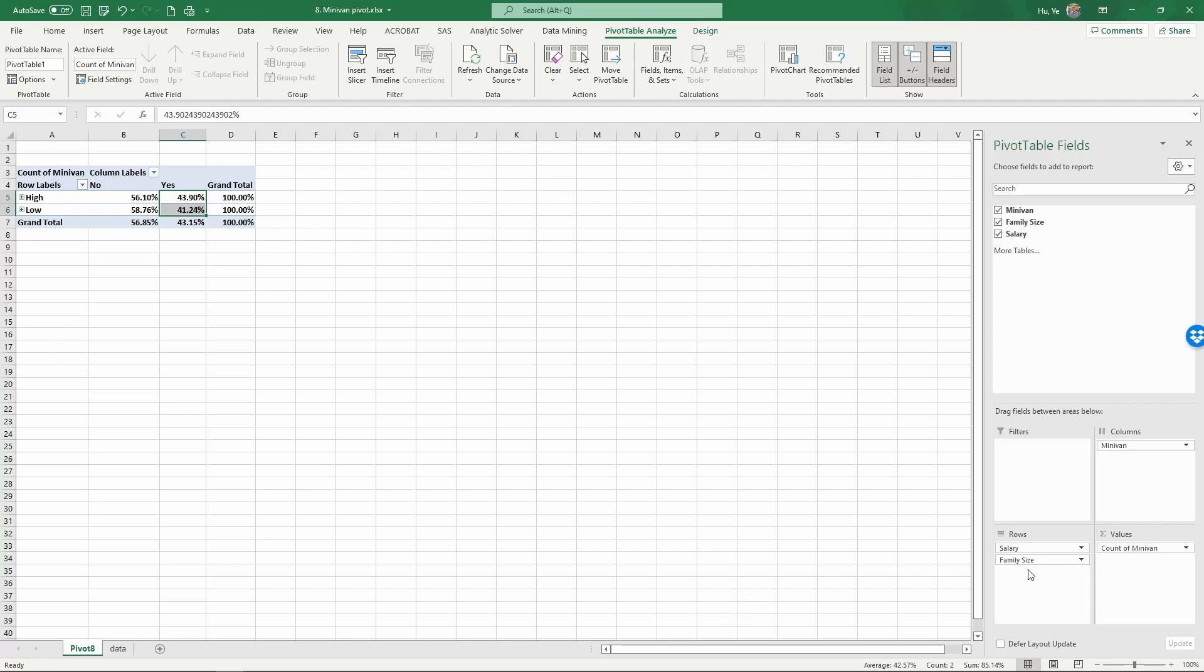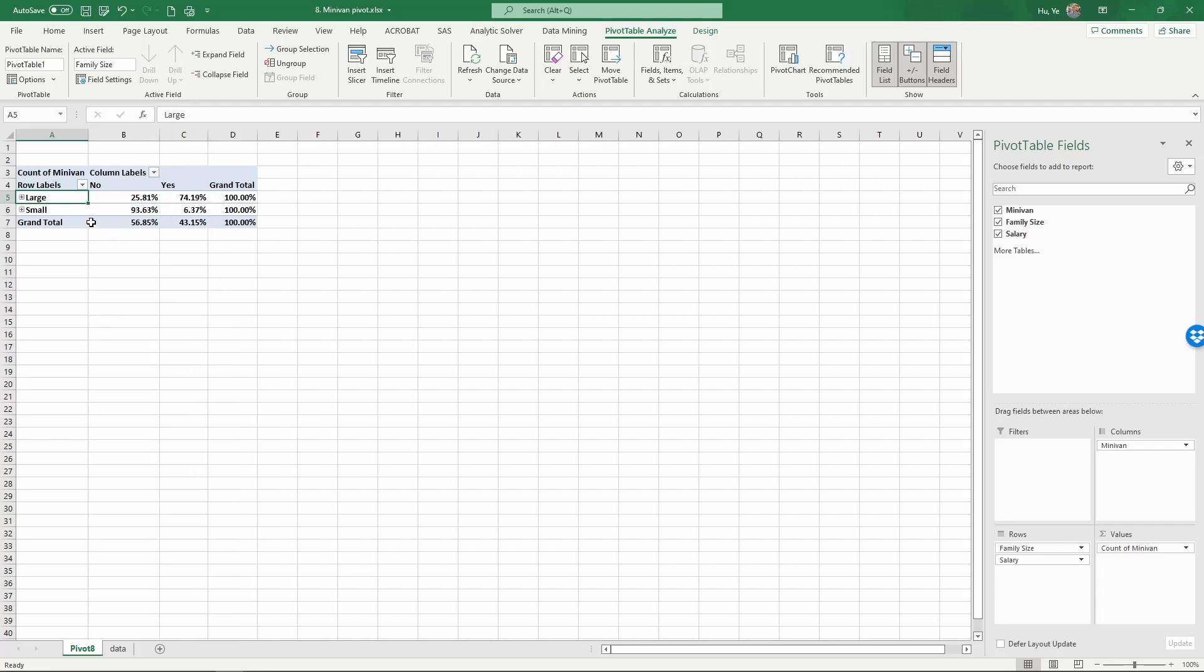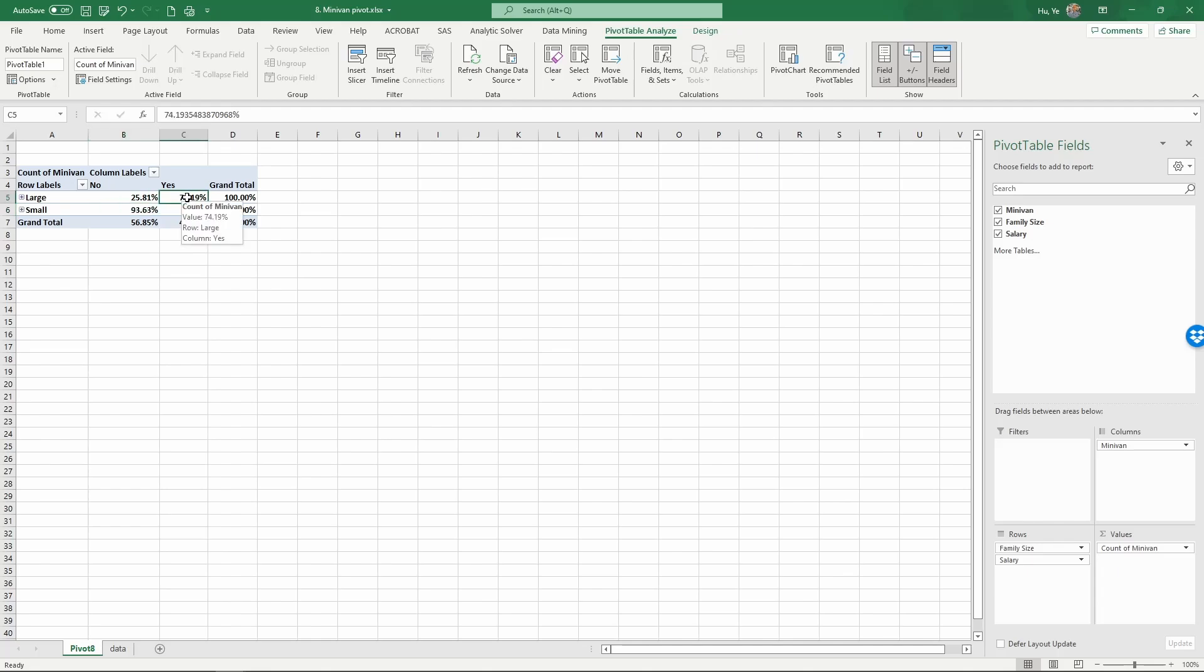Now let's look at family size. I'm going to drag the family size row above salary, so we're going to prioritize family size. The comparison we look at here—we can instantly see that over 90%, the majority of small families don't own a minivan, but the majority of large families own a minivan.